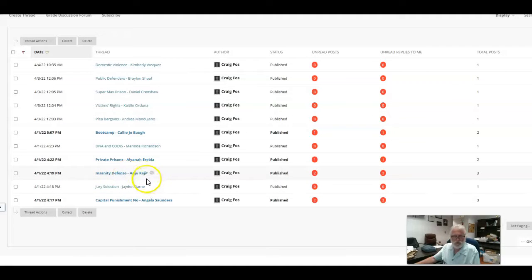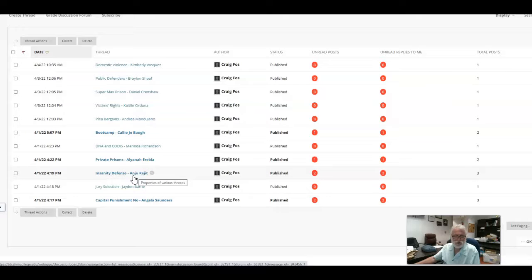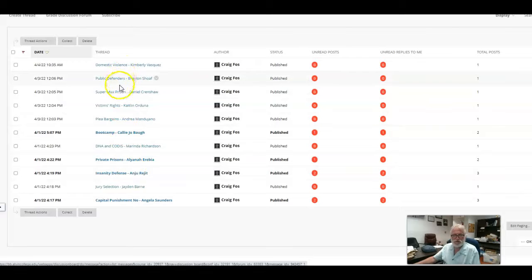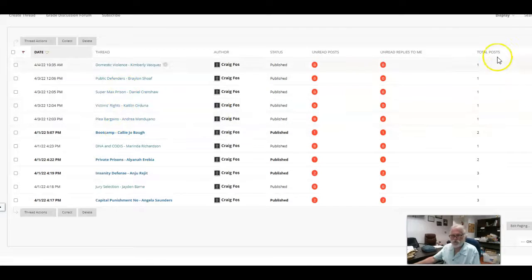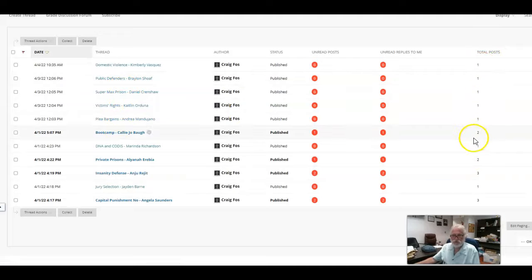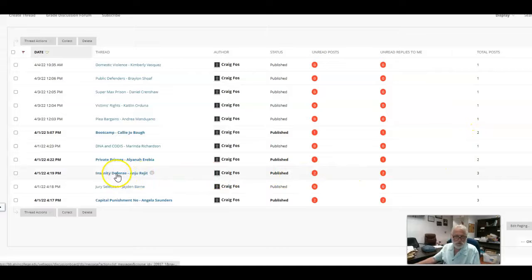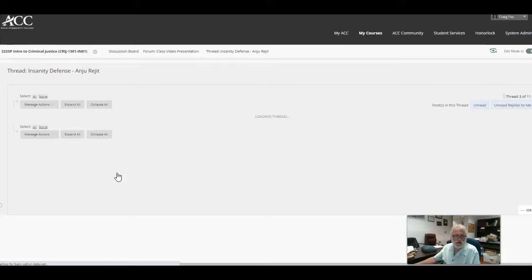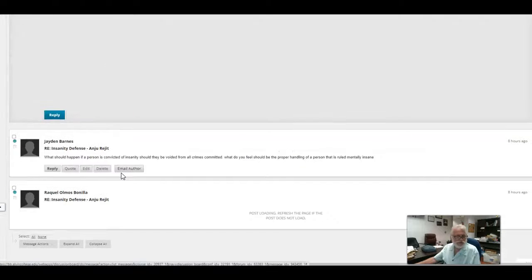And look, if we look at the insanity defense, we will see that that one already has three posts on it, which means they've already had some questions. Now up top, domestic violence, public defenders, supermax prisons, they all only have one post. And we were looking at right over here, a single post means that's the original, there's no follow-ups to it. So if we look at, well, since the insanity has actually two follow-ups, we'll see what they are. It may be questions and answers.